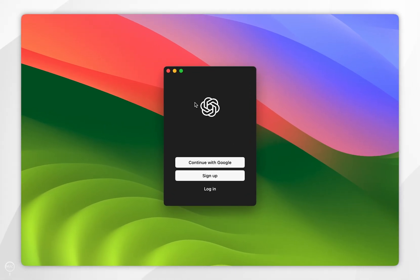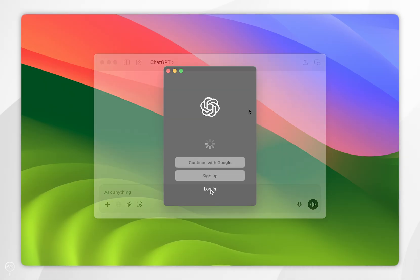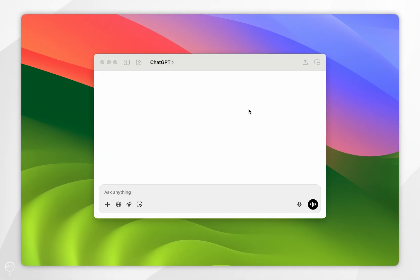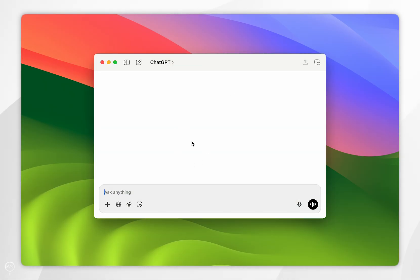When ChatGPT launches for the first time it will look like this. Go ahead and log into your ChatGPT account by clicking the Login button. When you log in for the first time you'll be taken to the prompt screen, which will look like this.